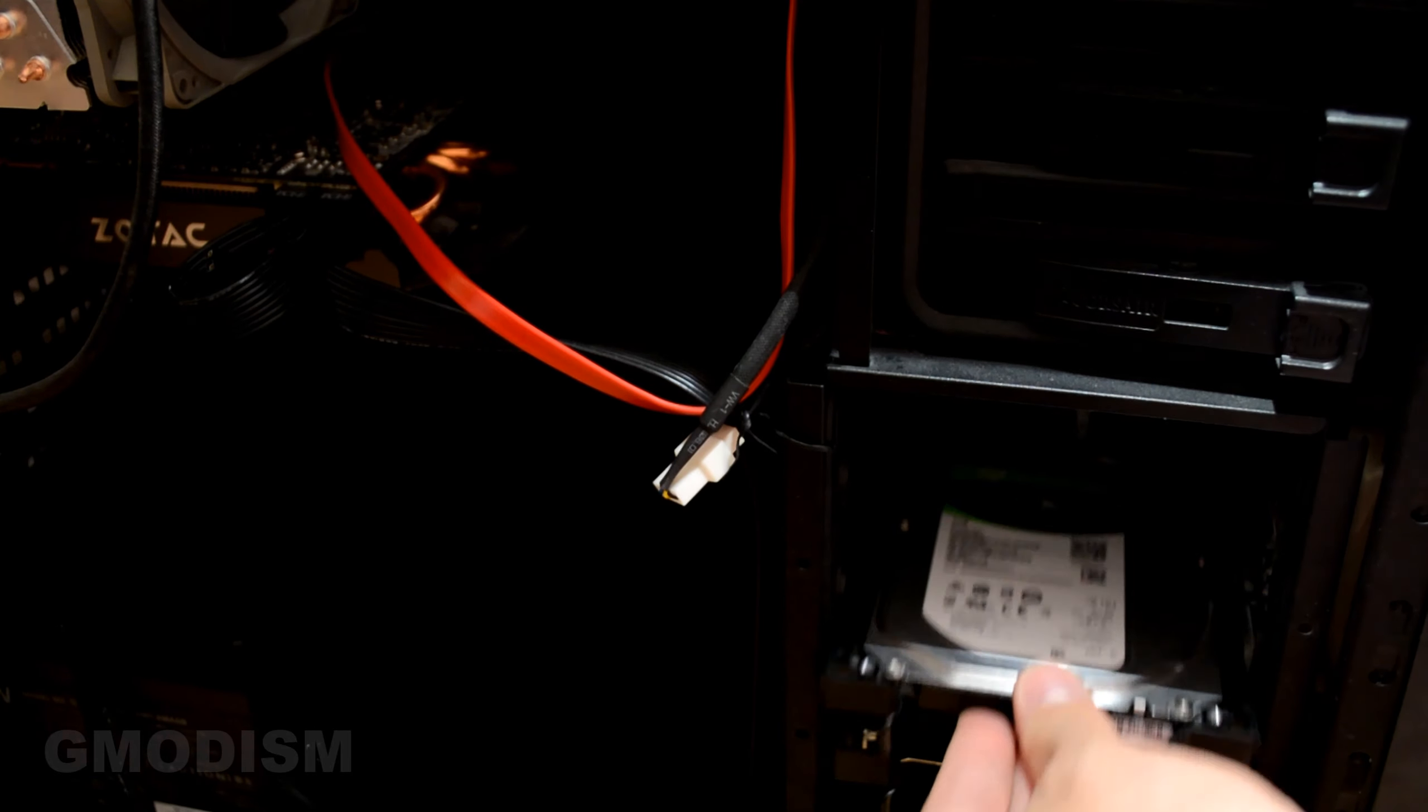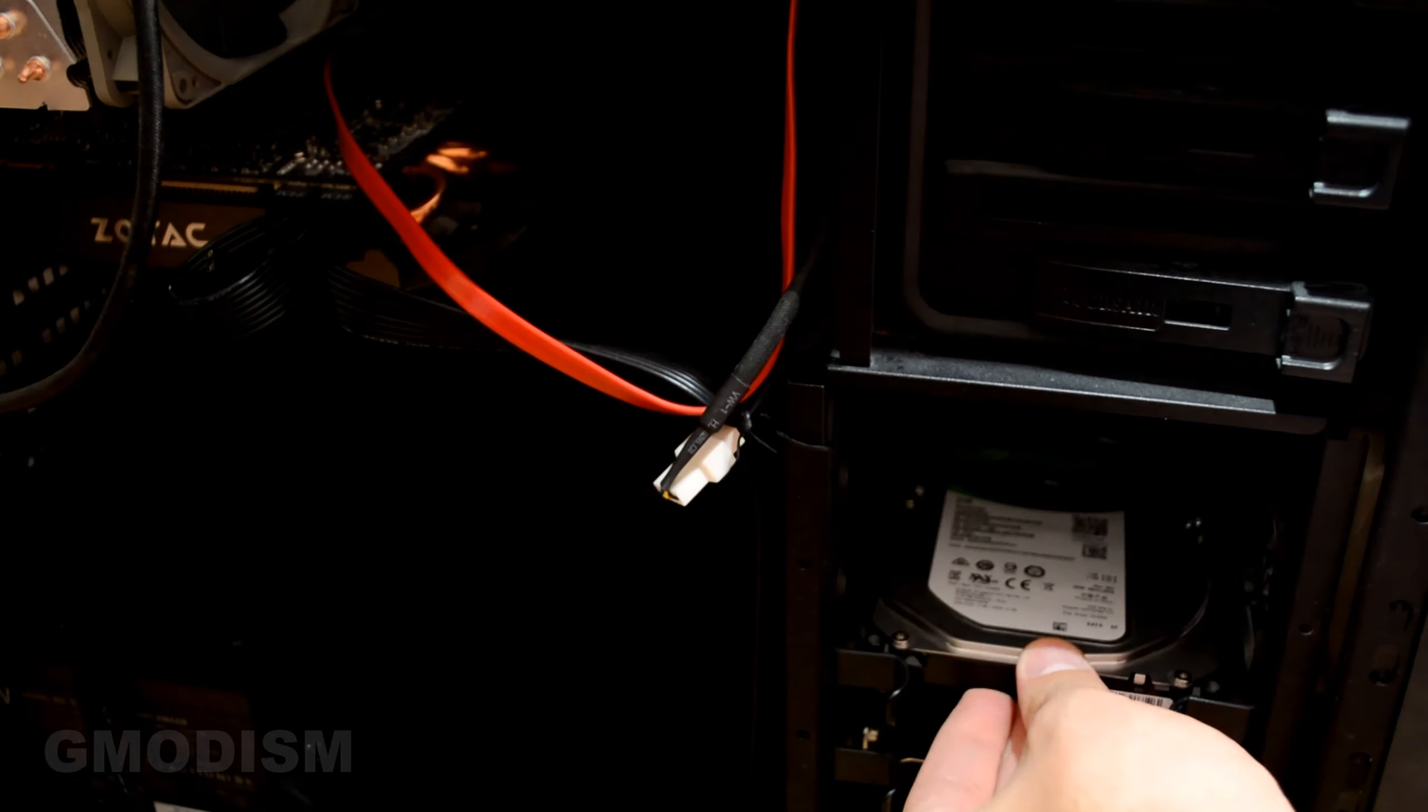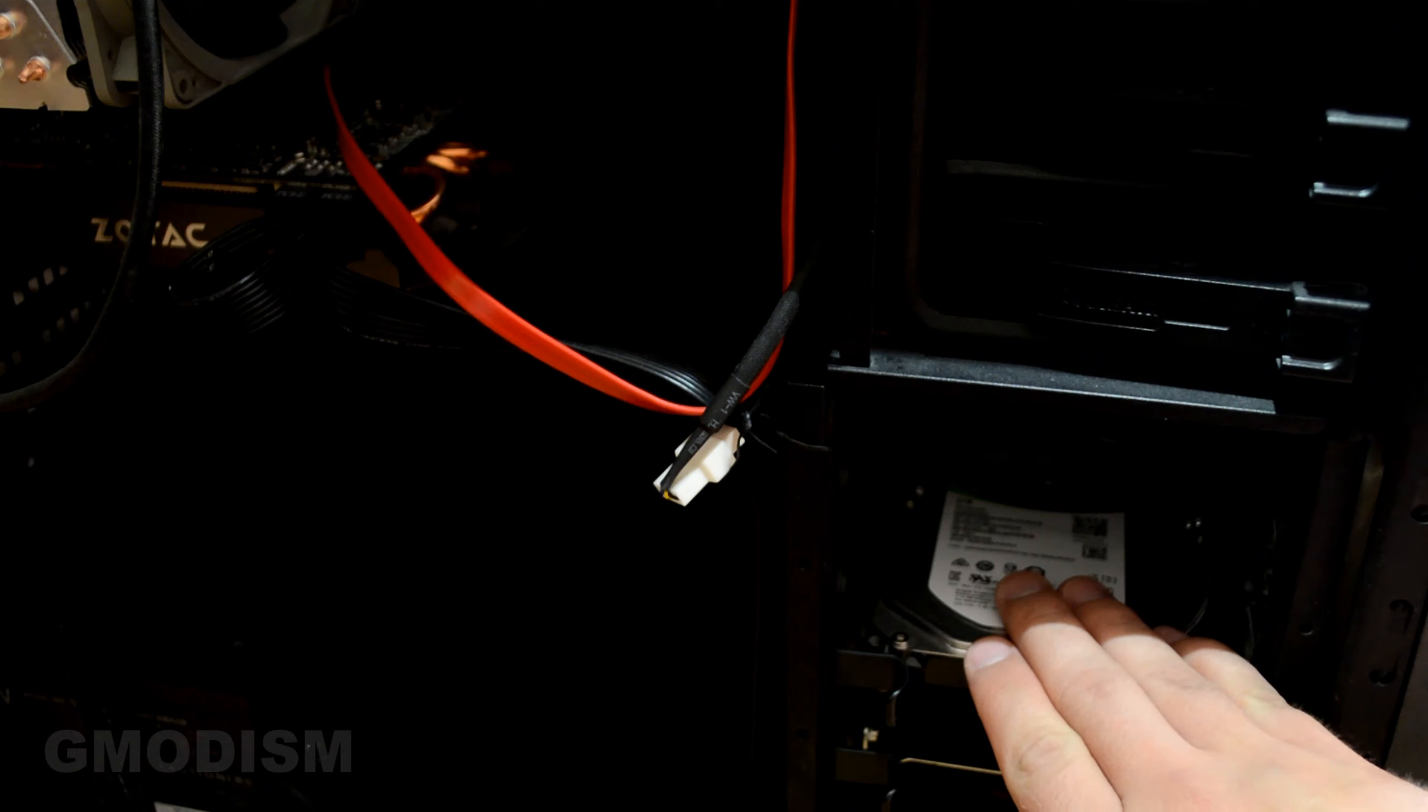And there we have our hard drive. So cases are usually provided with trays. Put a hard drive in a tray, just like this. This will help a little bit with vibration and will set it securely in the case.